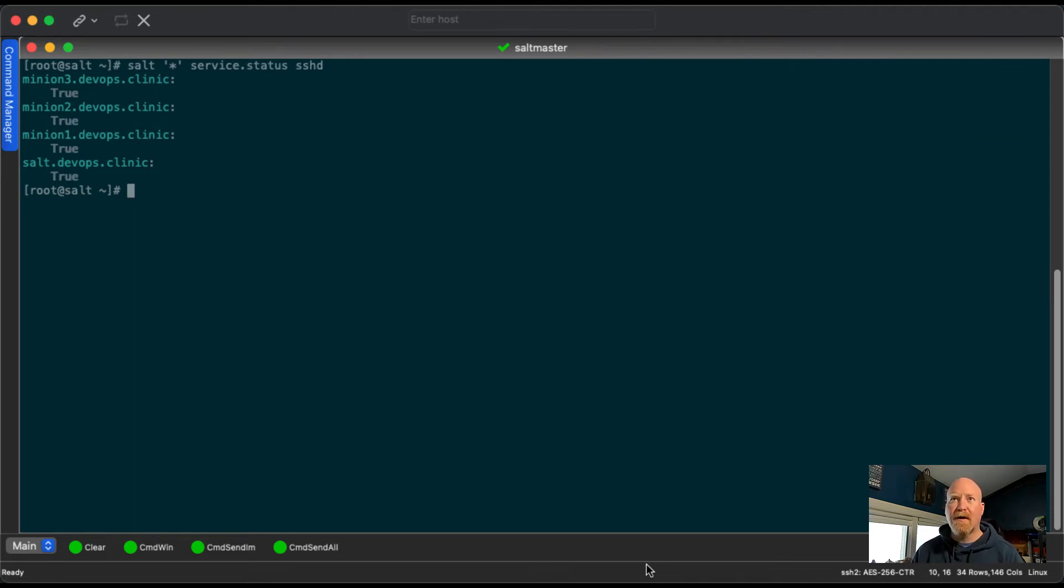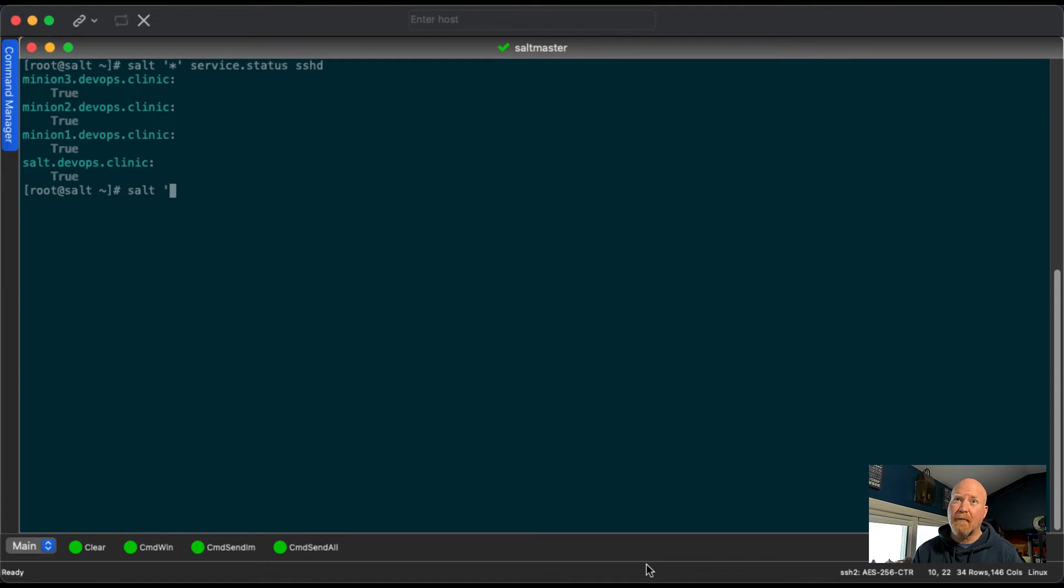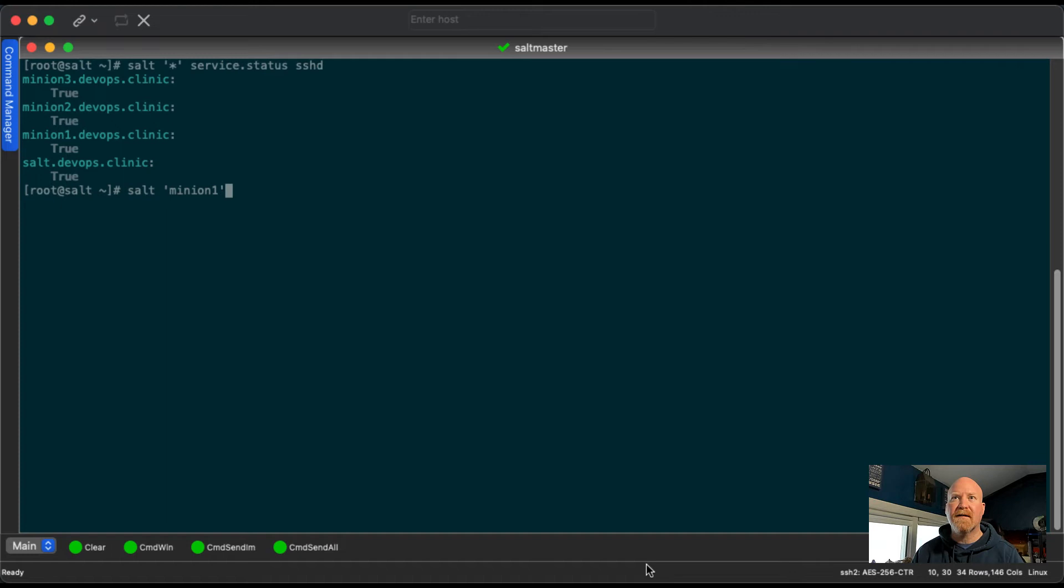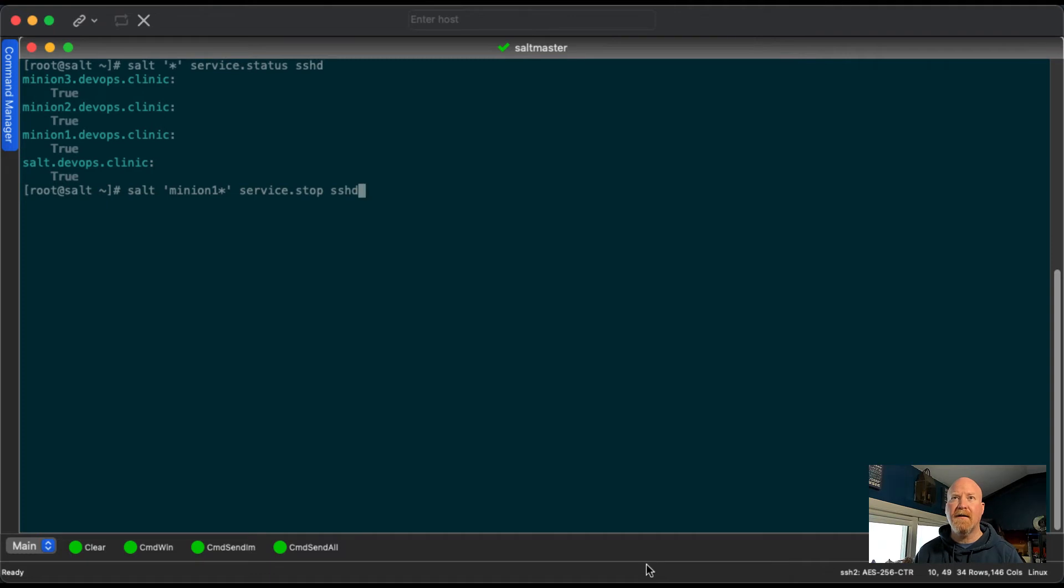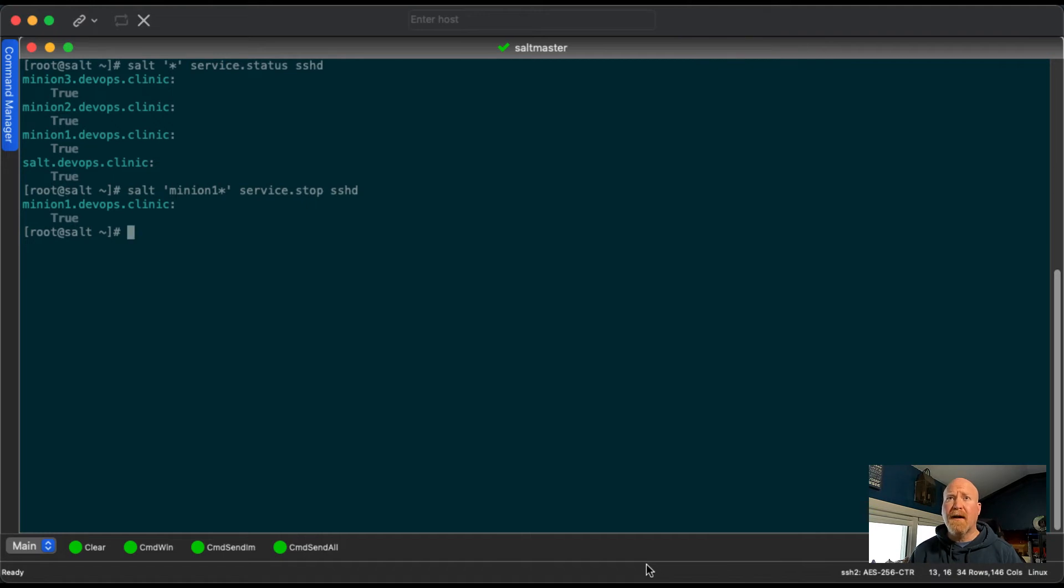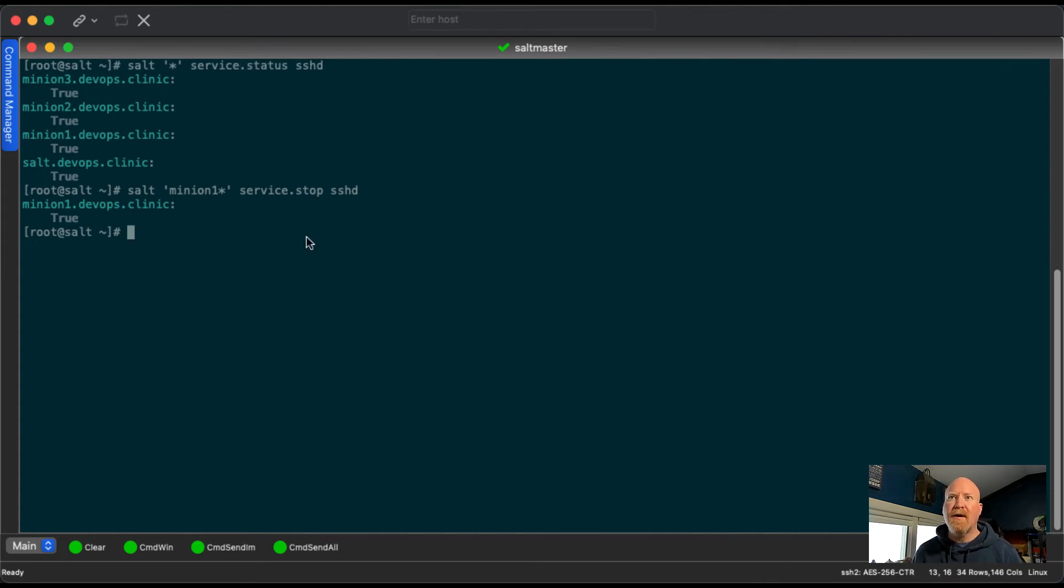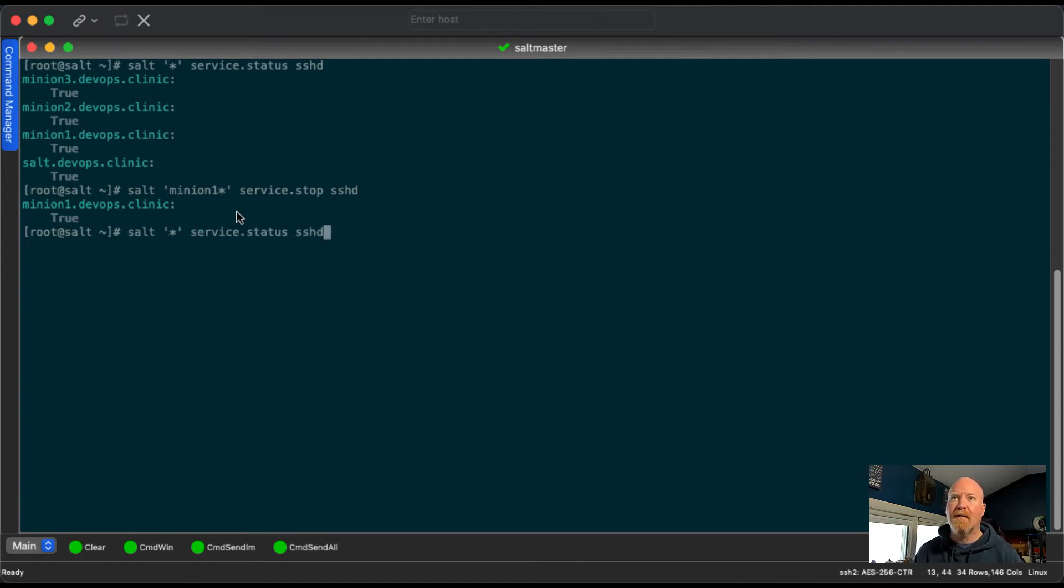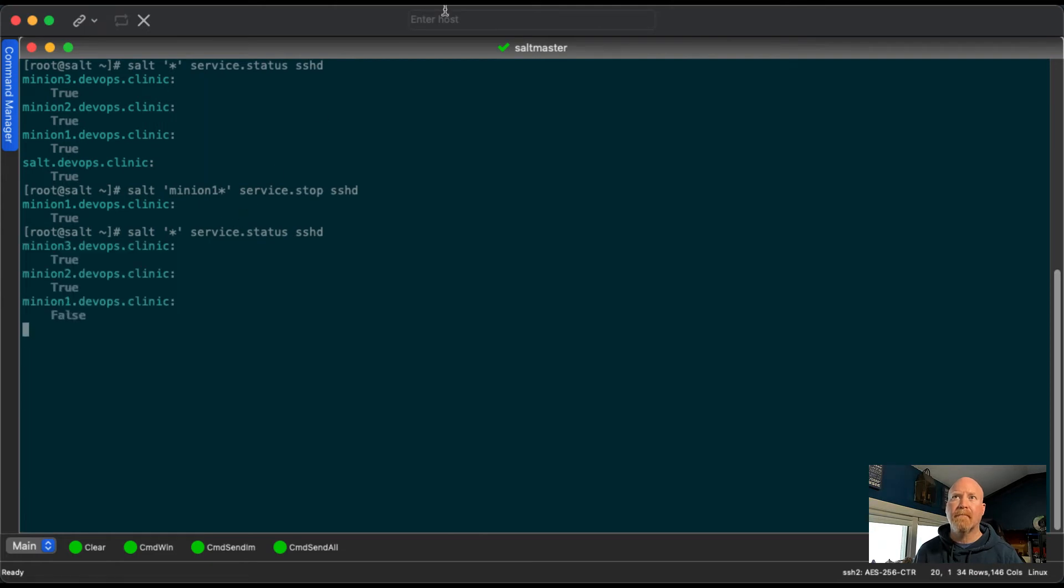What if we wanted to stop it? Obviously, we don't want to stop this on the server that we're on, because that would be bad, we would lose our connection. So let's use minion one. So service.stop sshd. And we can see here it says true. Previously when we had status, they were true as well. So in this case, status being true means it's running. When you run service.stop, what it means is it successfully stopped the service. And if we were to run status again, we can see that minion one says false, it is not running.